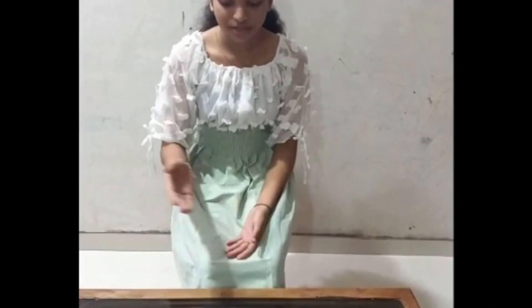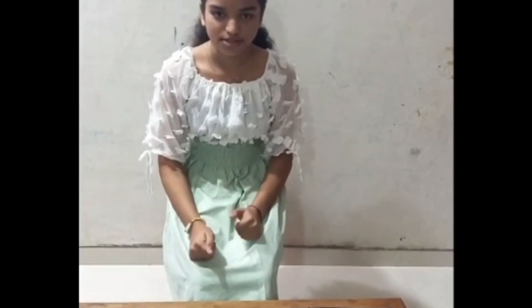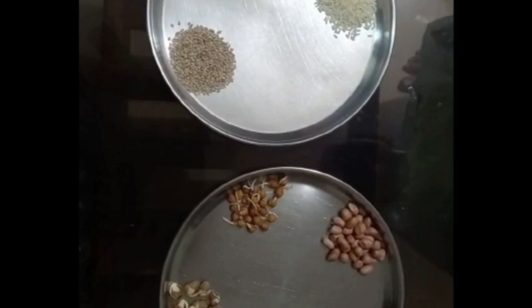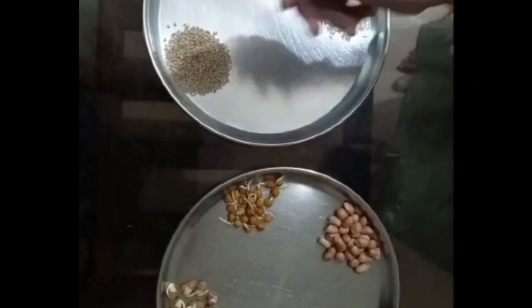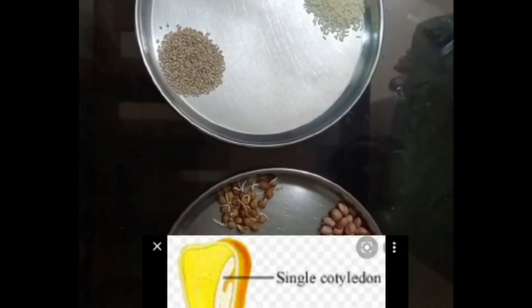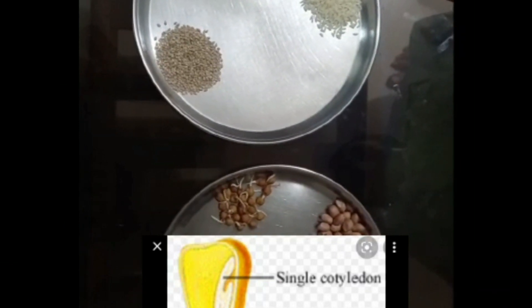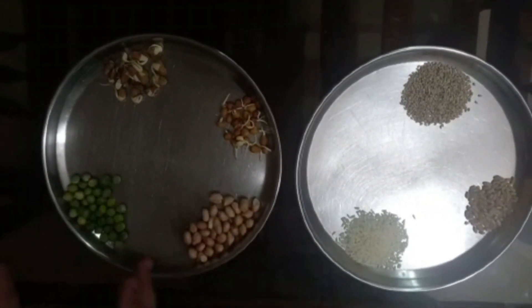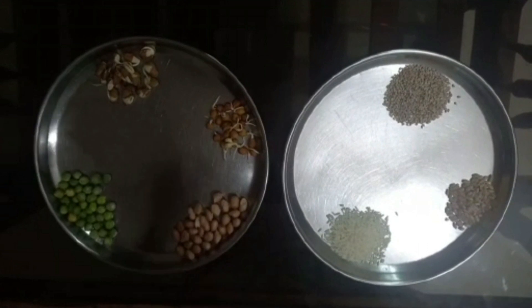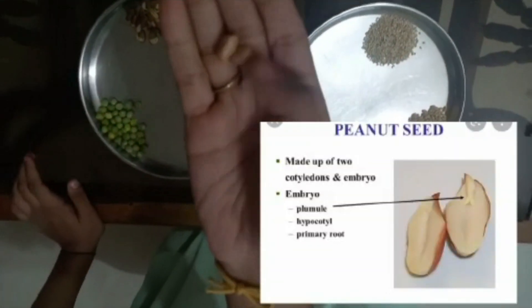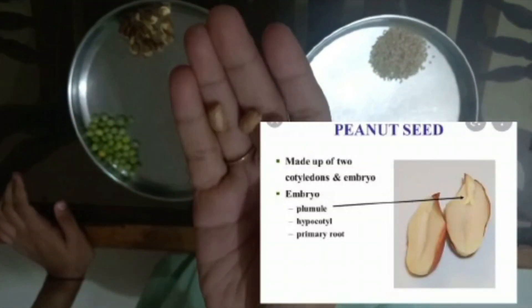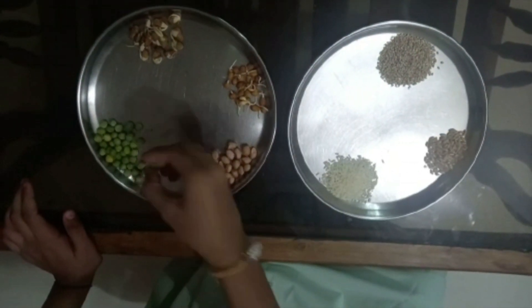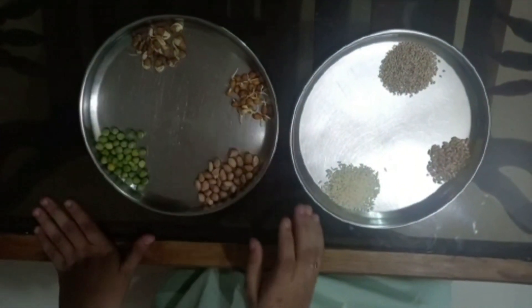I have taken two plates in which I have separated monocot seeds and dicot seeds. In this plate I have monocot seeds like rice, wheat, and til seeds. Monocot seeds have just one cotyledon. In this plate I have dicot seeds like gram, groundnut, and beans. I will open this groundnut to show you — the groundnut has two cotyledons. I will open this bean — the bean also has two cotyledons. So dicot seeds have two cotyledons.